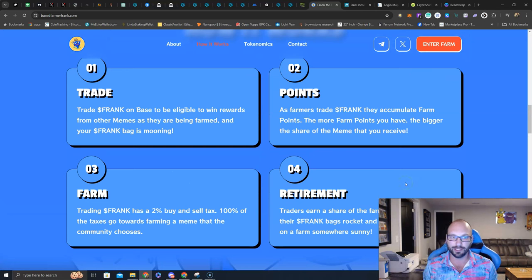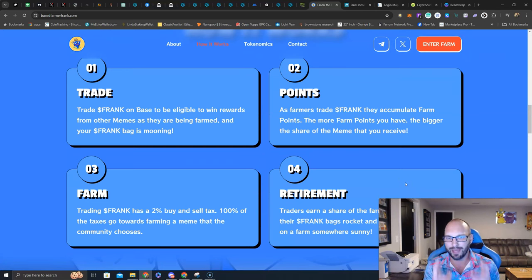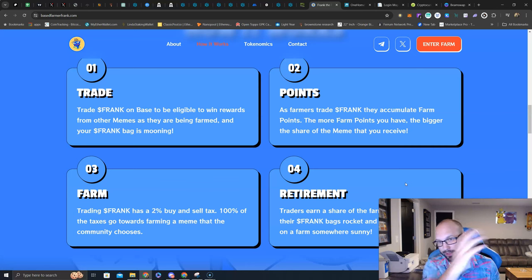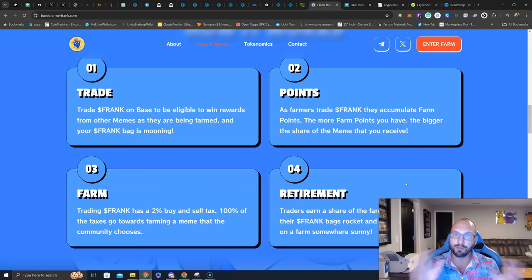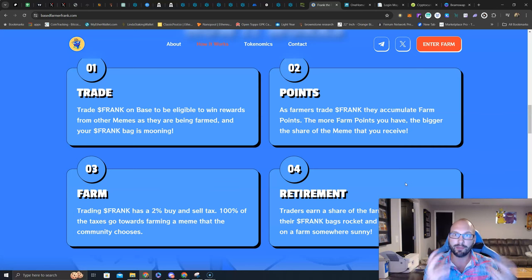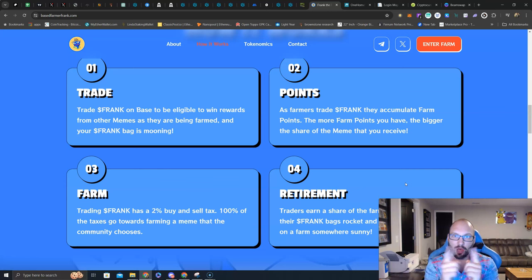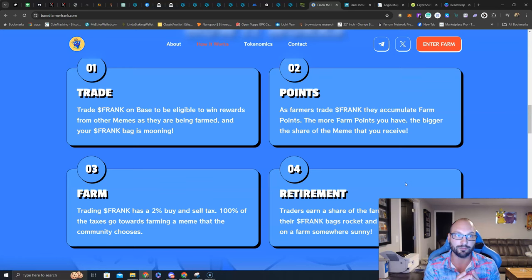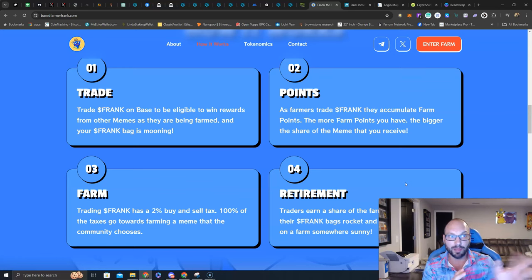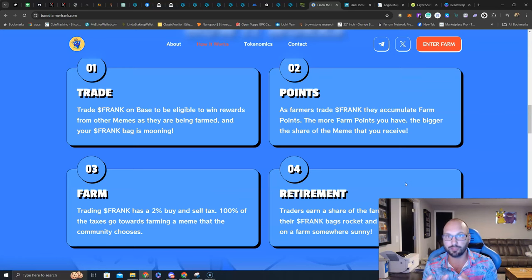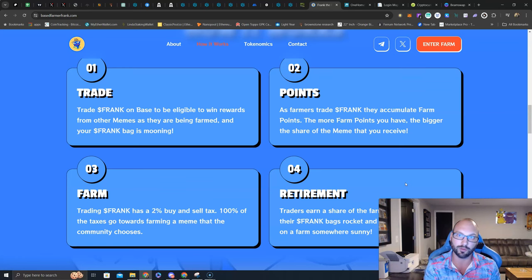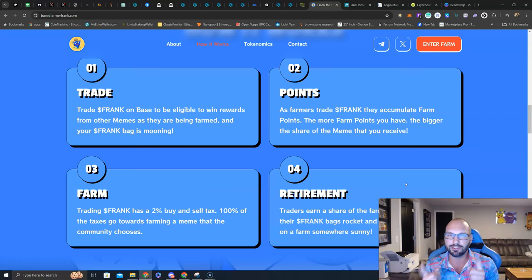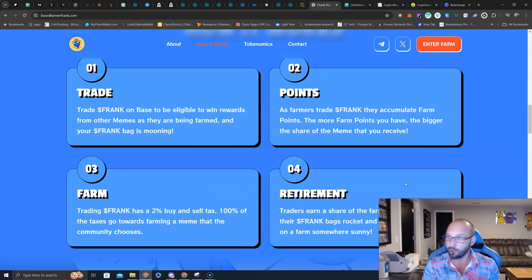Great marketing here, because you are earning not just Frank tokens, which then get sold and make the price go down, but you're earning other memes. So if you're part of another meme project, does that allow mutually beneficial partnerships? Probably. Also, if you're a community member of another meme project, and you find out that based farmer Frank here is buying your token and giving it away to farmers who own the Frank token, do you think you have interest in learning more about the Frank token?